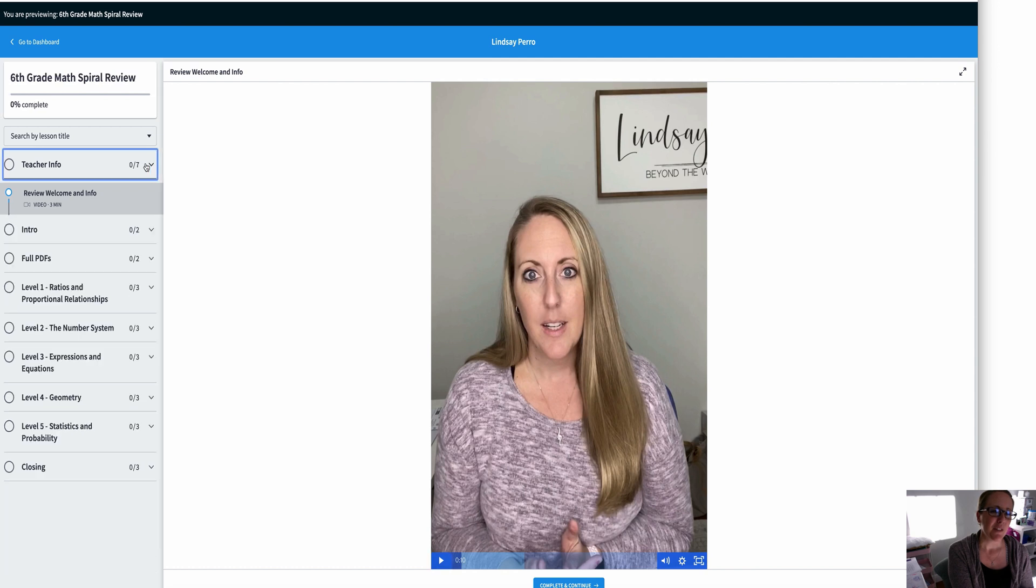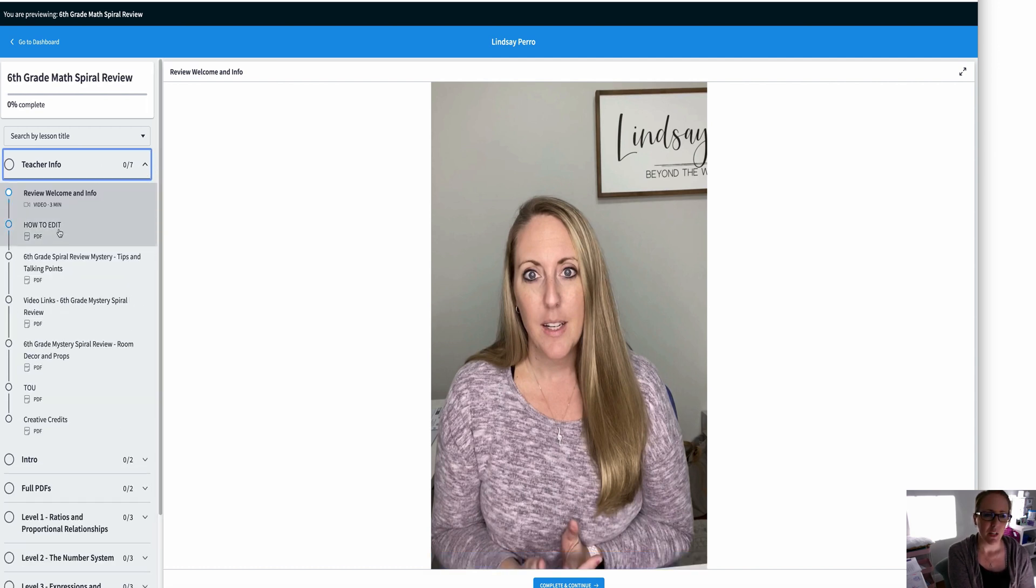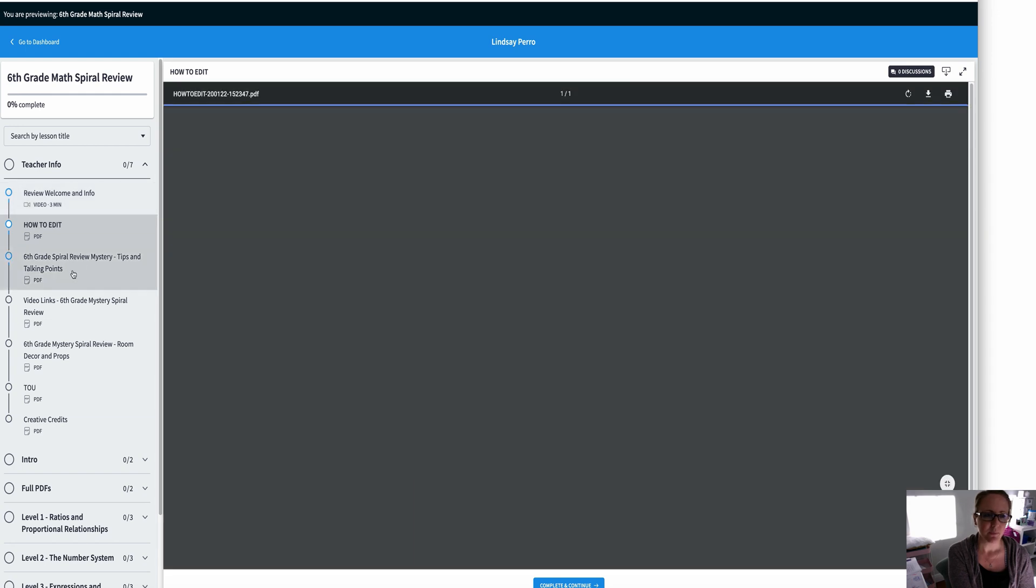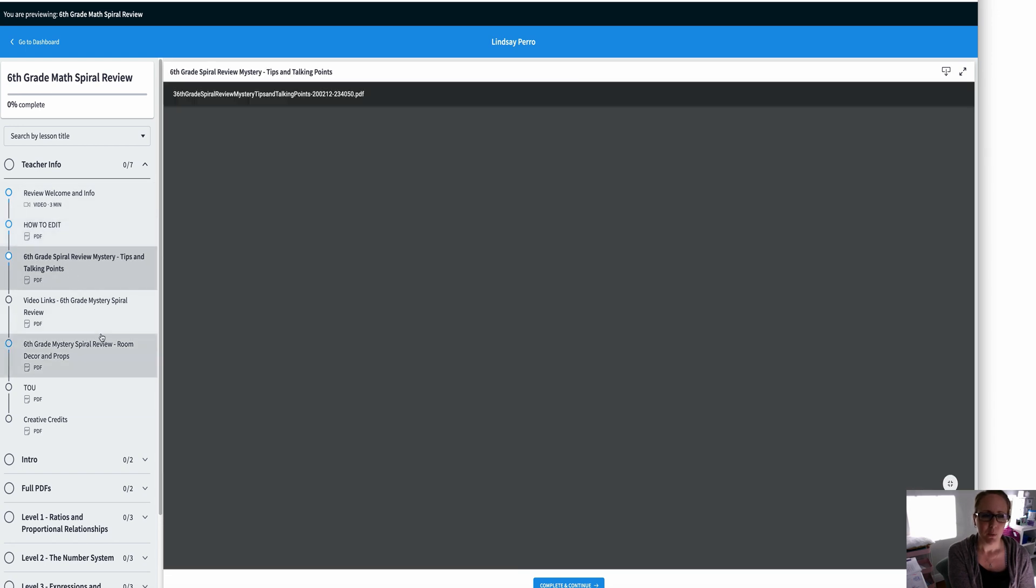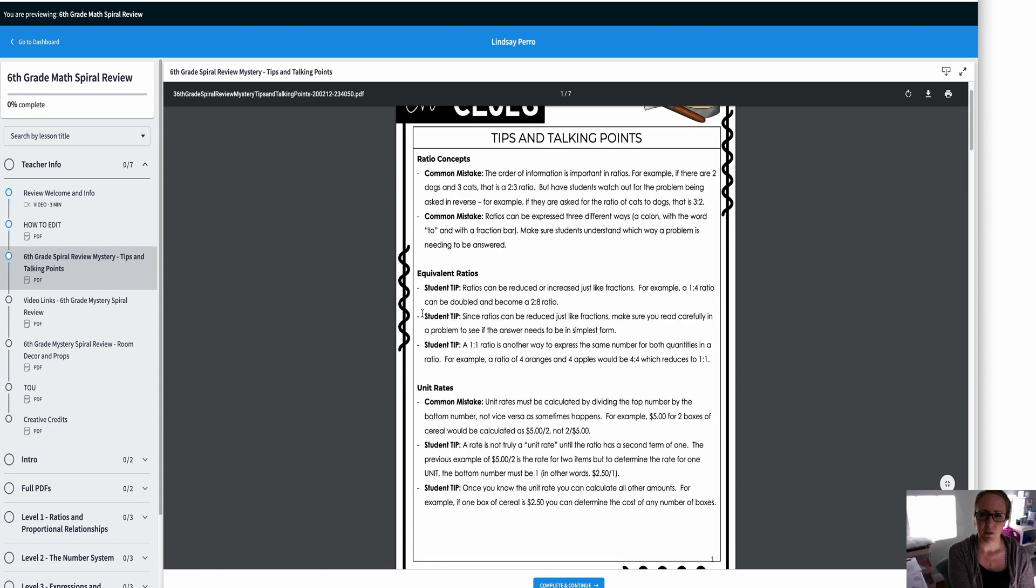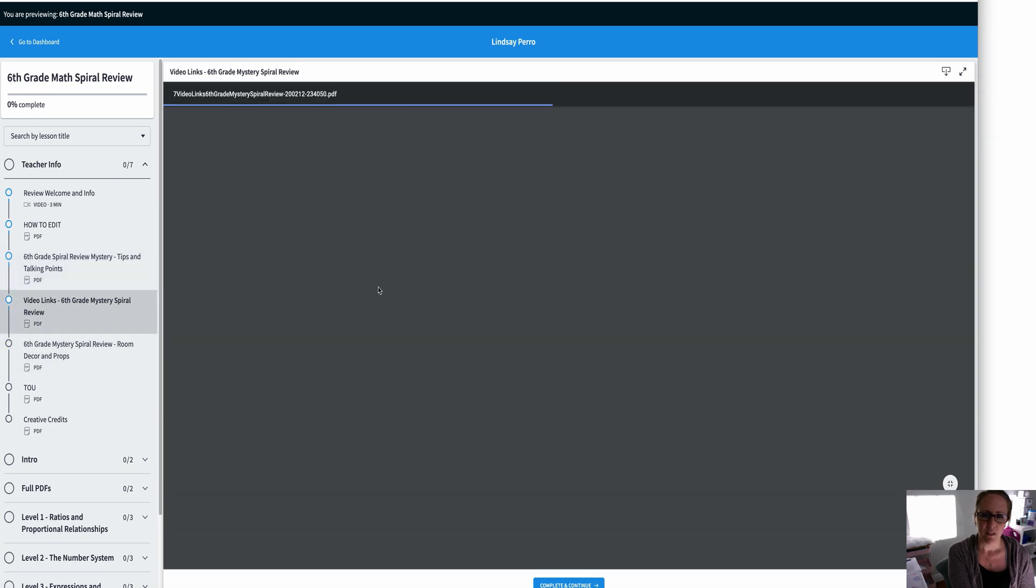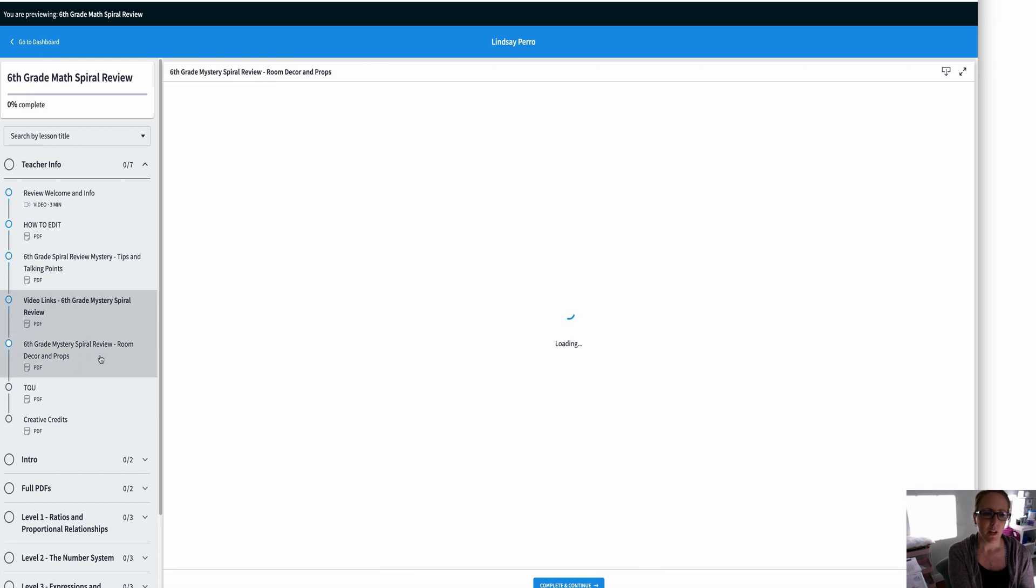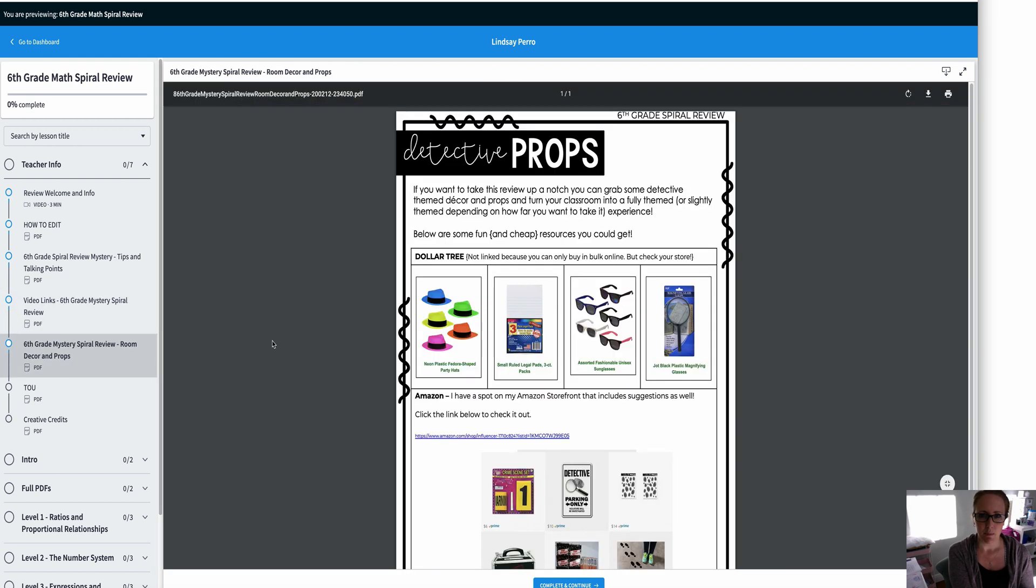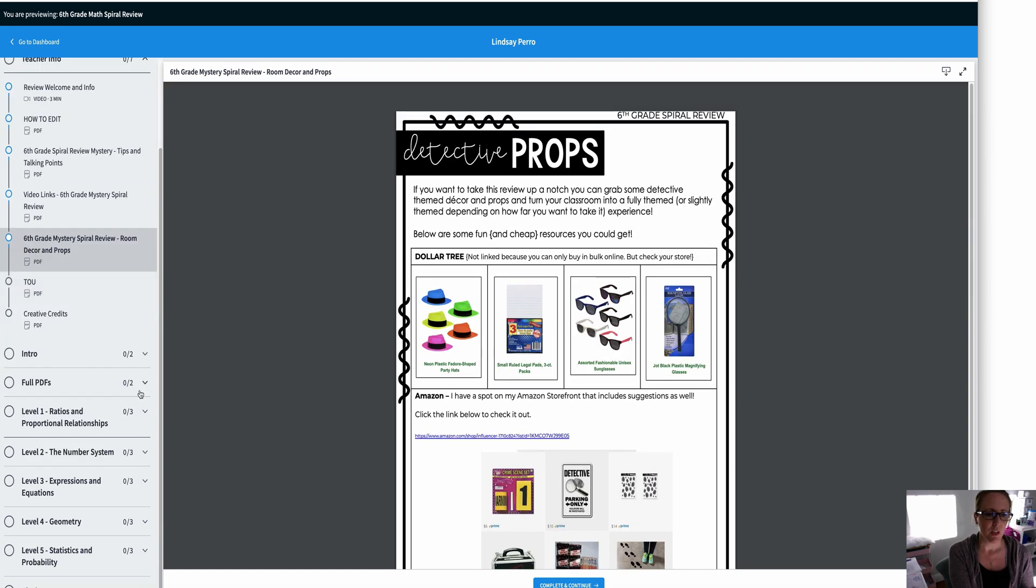Over here on the left side is where you have everything broken down. So your teacher info will include instructions on how to edit, tips and talking points. This is broken down for every single skill. There's also video links. Now if you purchase through my website, you don't really need these links, but they're here for you in case you want to access it somewhere else. You have suggested room decor and props. You don't have to use them, just something fun to really bring the theming to life in your room. And then terms of use and creative credits.